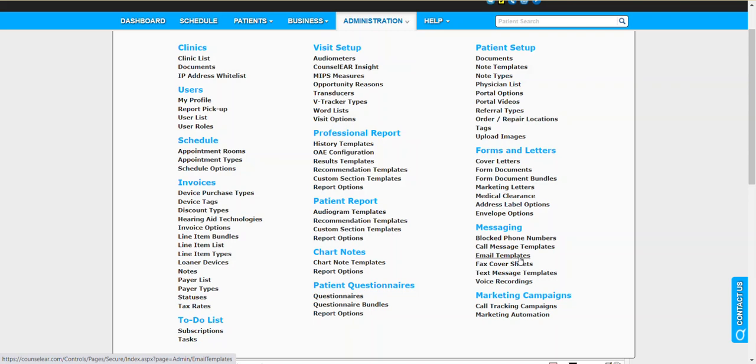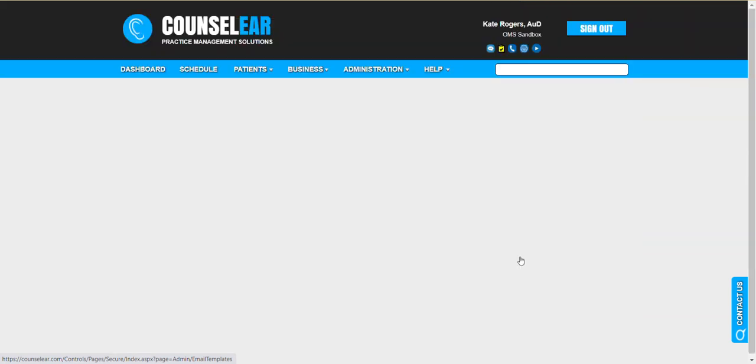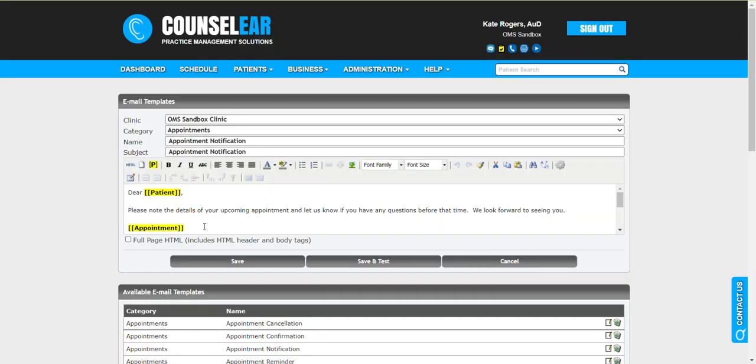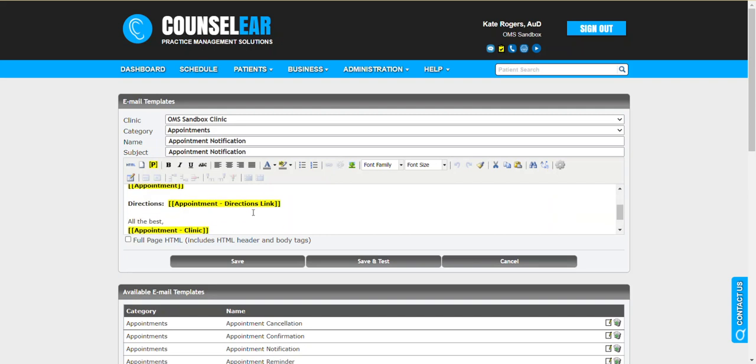You can of course always jump into Administration and then Email Templates. You can review that list of templates, so here is the one that I specifically added to my appointment notification. I'll click Edit and of course now we can see the text.